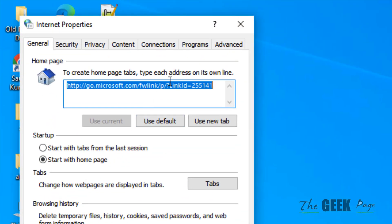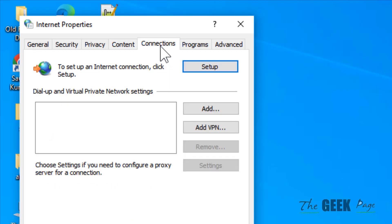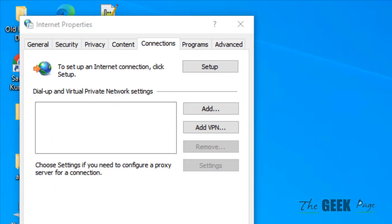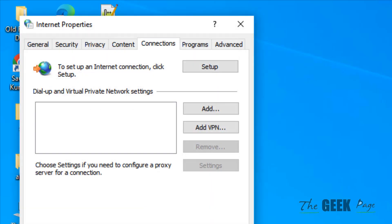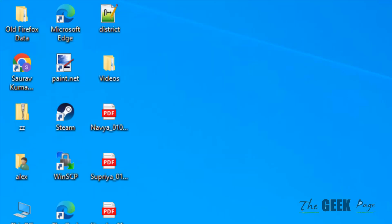Now click on connections tab. Now click on LAN settings. Make sure automatically detect settings is selected. Uncheck any options like this. Click on OK. Click on apply and click on OK and try again.